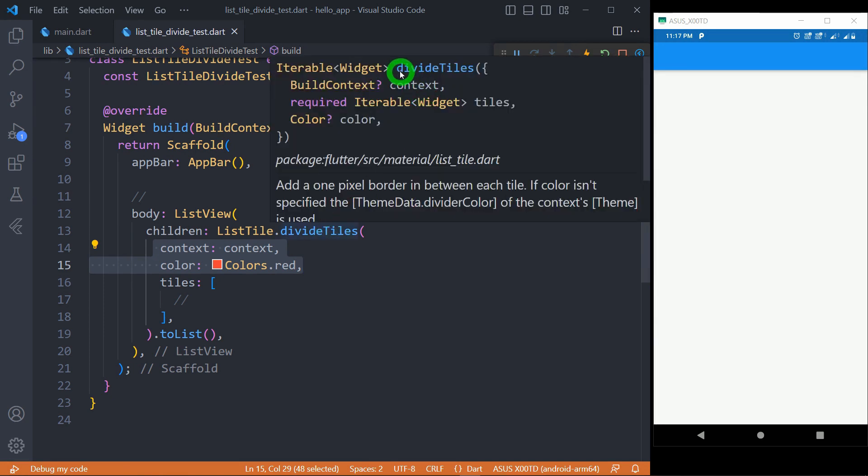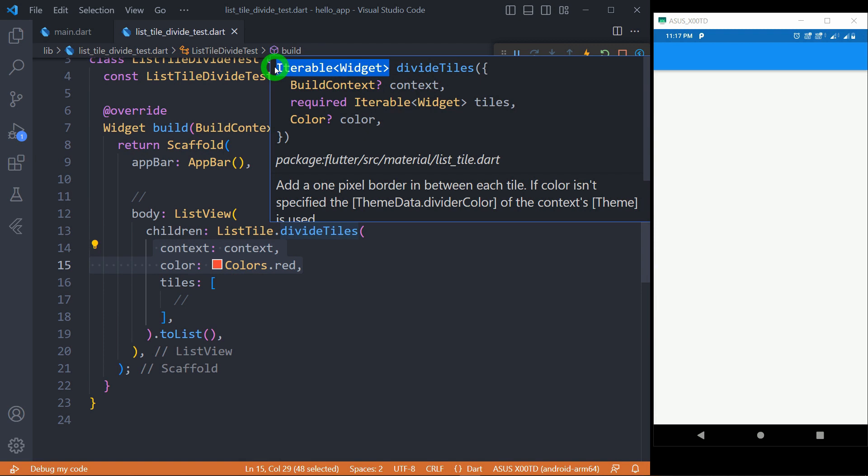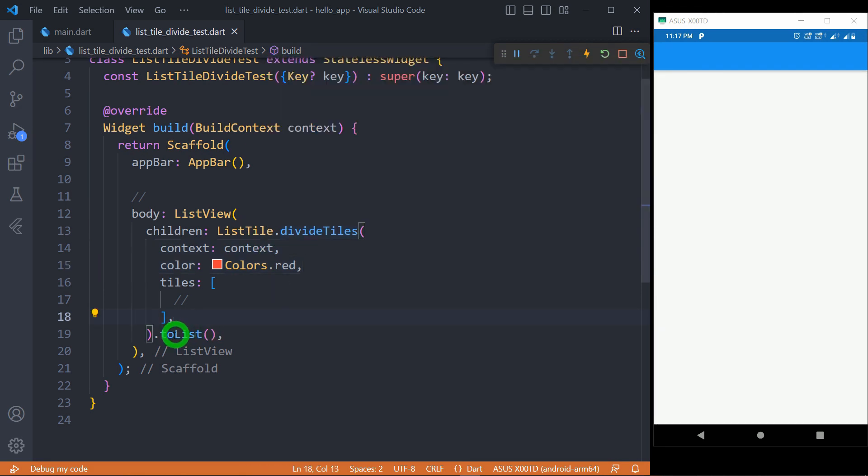It's important to note that this method returns an iterable and not a list. That's the reason we must call toList after this listTile.divideTiles method in order to convert this iterable into a list. Otherwise, Flutter will throw an error.